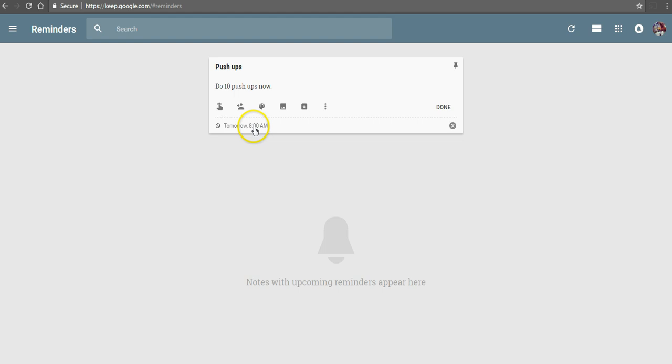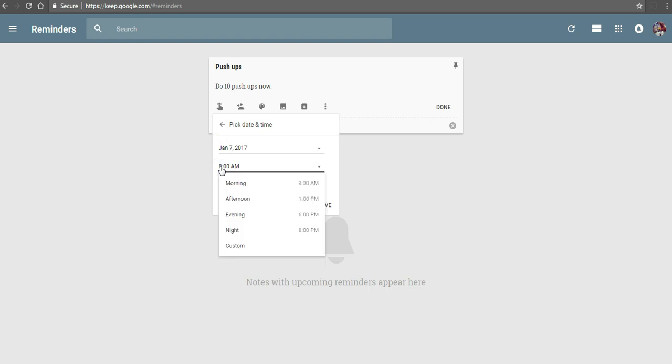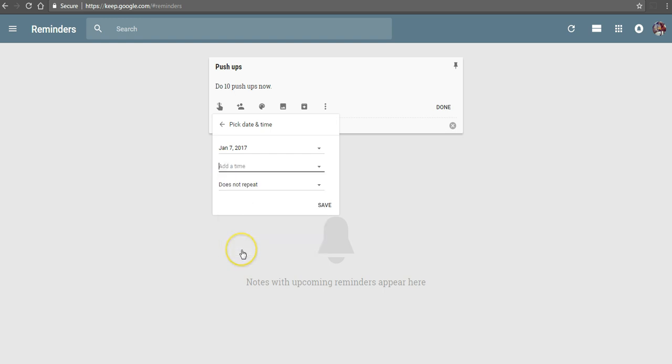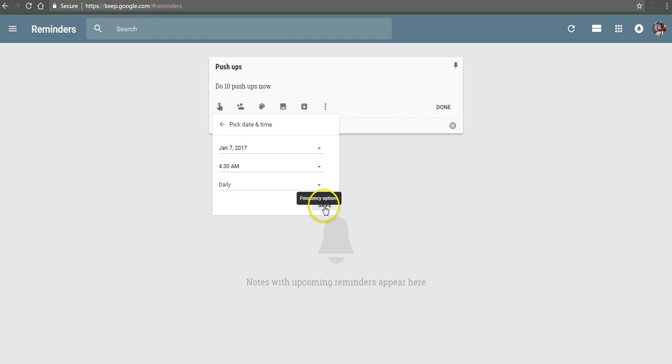And I'm going to set my reminder here for, let's say, January 7th, which is tomorrow, at 8 a.m. I want to do this every morning at 8 a.m., or you can pick any time that works for you. So none of these default times work. Select custom. And let's say I want to do my pushups at 4:30 a.m. when I get up every morning. And that's going to repeat daily, and we'll save that.